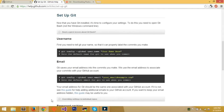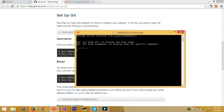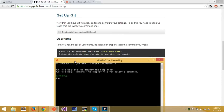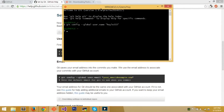Once Git is installed, open Git Bash — it should be on your desktop. Once you have it open, you'll see a shell. To set up Git, first specify your username with this command: git config --global user.name 'Your Name Here'. I'll use my actual GitHub username. Type it in and press Enter.